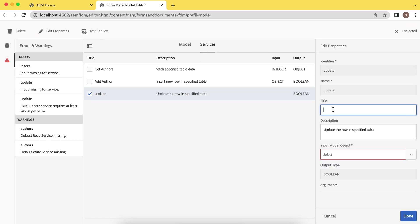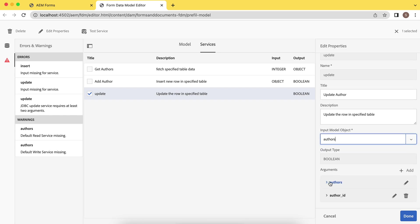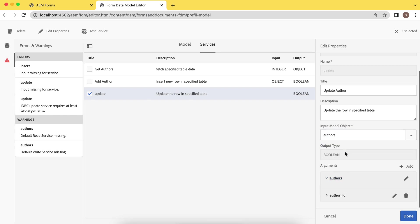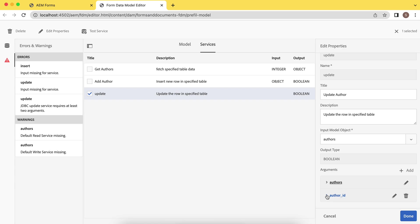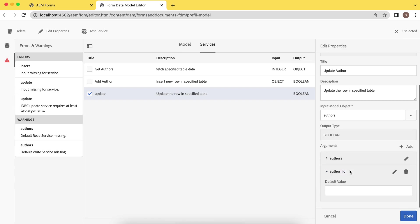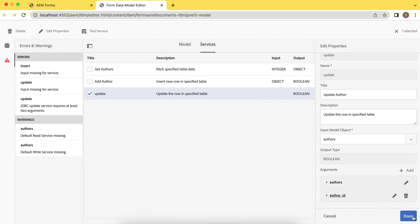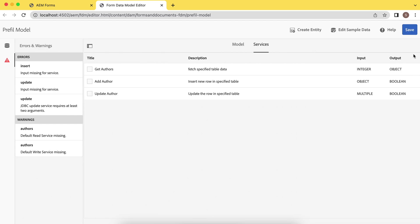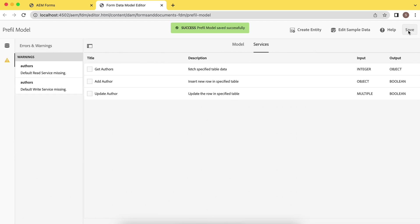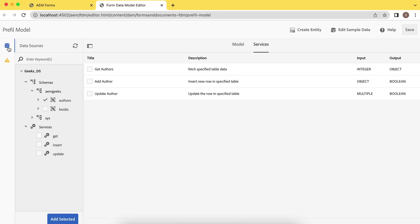Update author. Model is this, and this is obviously the table and the ID. Because when you update something, you need to pass your primary key. So I'll use this and we are done. Save it. Now you have to add these default services as well. Let's do it right away.